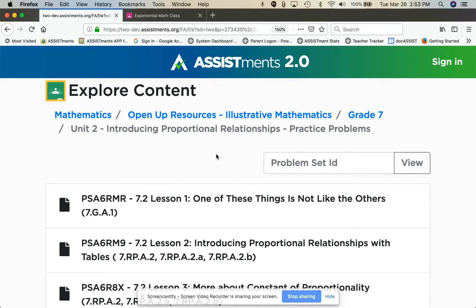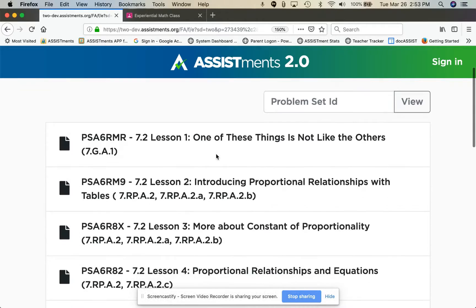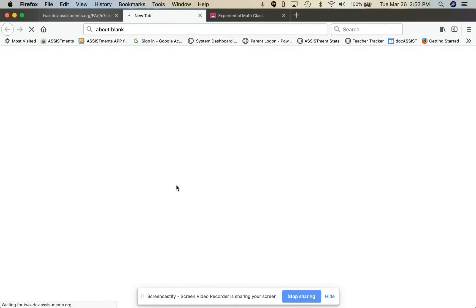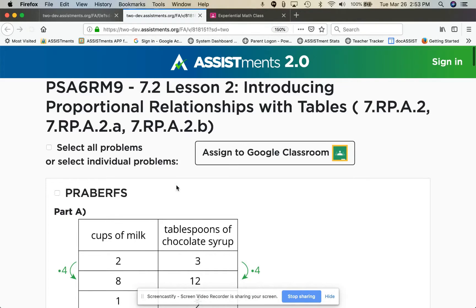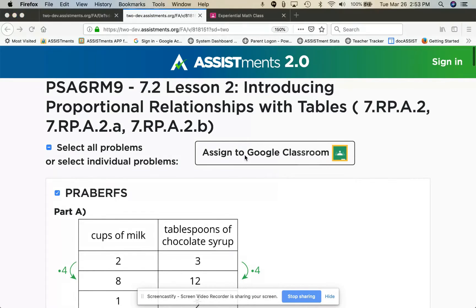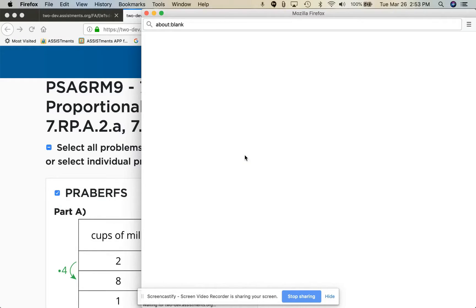To make an account, find the content you'd like to assign. Click on that content and then select a few problems or all the problems and click assign to Google Classroom.